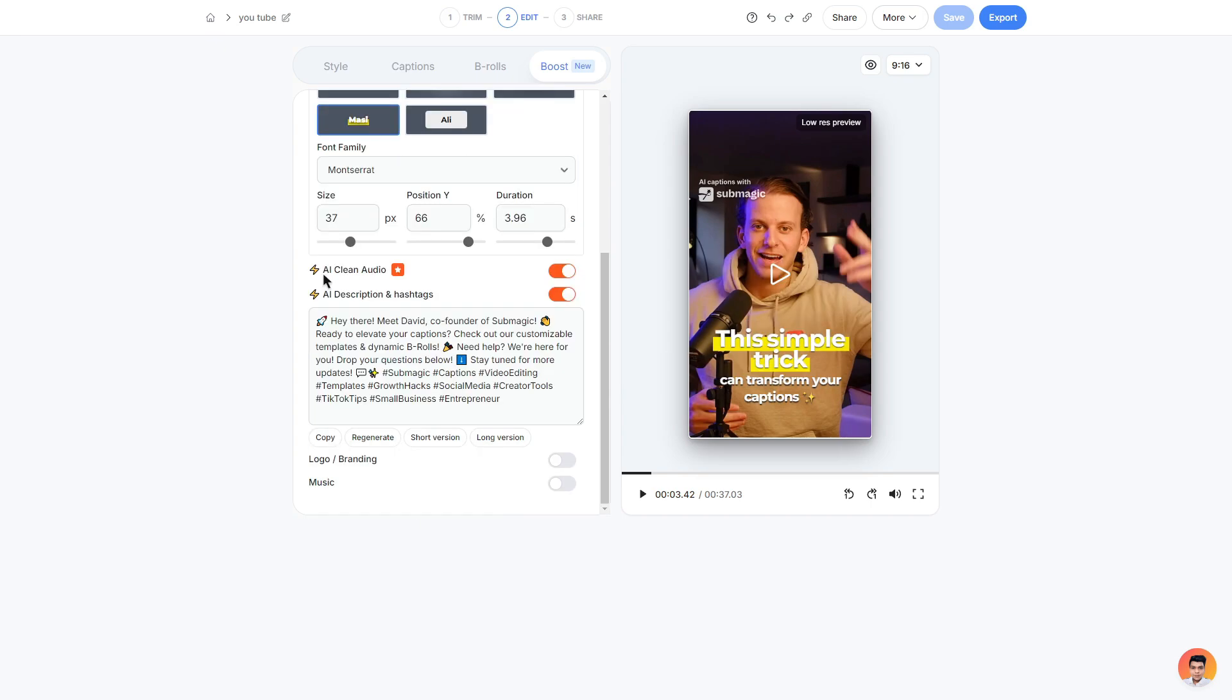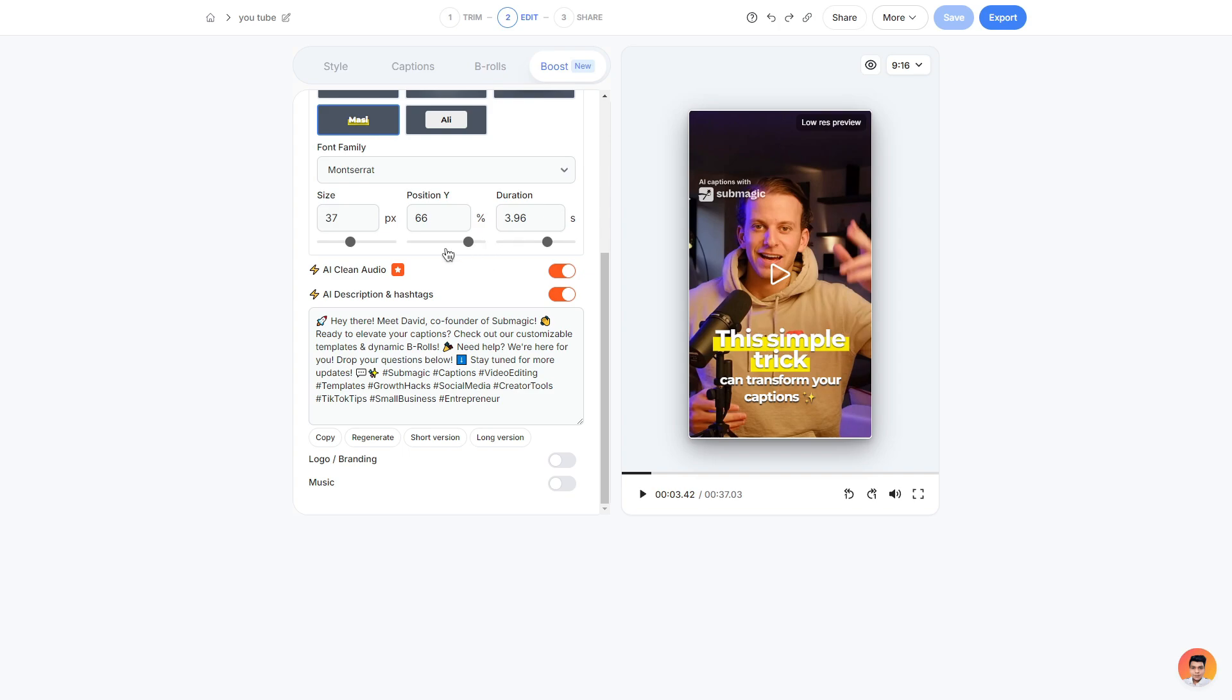Next is AI clean audio. What this does is removes any imperfections within your audio within the clip of course. So if you do have background noise or some static it will clean up the audio and make it a lot more crisp and clean. A really great feature if you have videos that are constantly being interrupted by some background noise. I would highly recommend using this if you do have a paid plan. Next is the AI description and hashtags. This is very simple. It generates you a description based off your video.